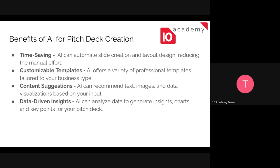Having a well-crafted pitch deck is important if you are a business founder or business leader. The benefits of AI for pitch deck creation — the first is time saving. Using AI to create your pitch deck lets you finish it within a limited time rather than designing it yourself. AI helps automate the slide creation and layout design, reducing manual effort. Next is customizable templates — AI offers a range of professional templates. It also provides content suggestions, recommending text, images, and data visualizations based on your inputs. The last is data-driven insights — it analyzes data to generate insights, charts, and key points for your pitch deck.